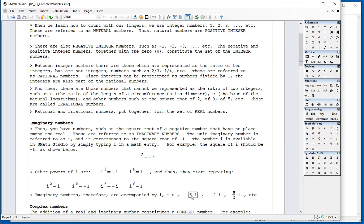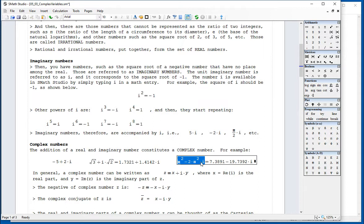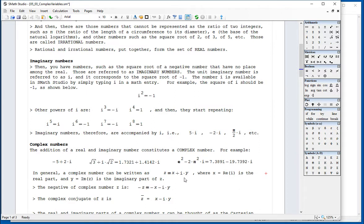When you multiply a real number like five by i, the result is called an imaginary number. Negative two i is also an imaginary number, and pi over two times i is an imaginary number. If you add a real number like negative five to an imaginary number like two i, the result is a complex number. They all have a real part and an imaginary part multiplied by i. In general, a complex number can be written as z = x + iy.